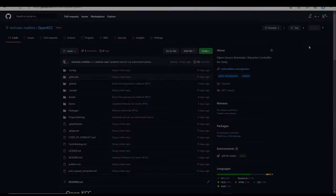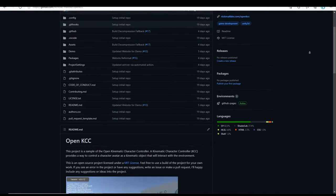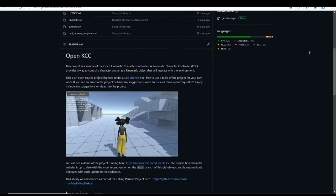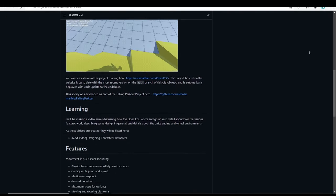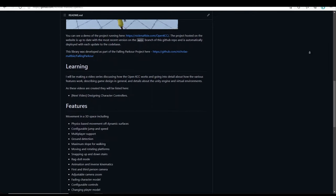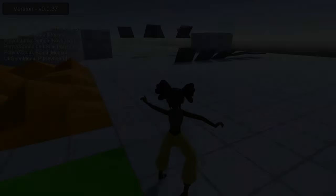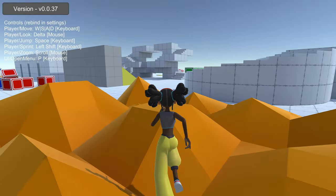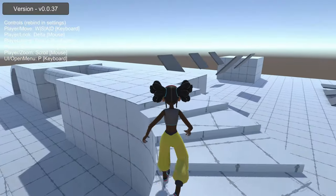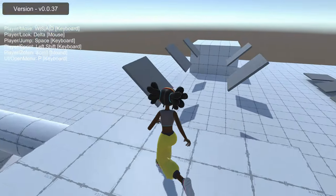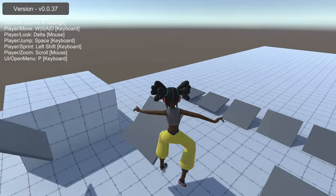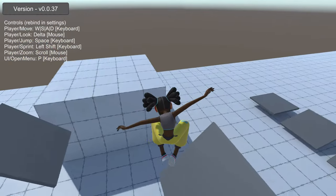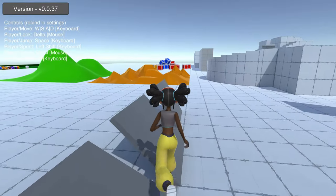You can find the github project and code for the camera controller and full open kinematic character controller at the link in the description. There's also a website demo where you can check this out for yourself in the browser. I recently got a new microphone for recording the videos, so hopefully my voice sounds nicer than in previous videos.